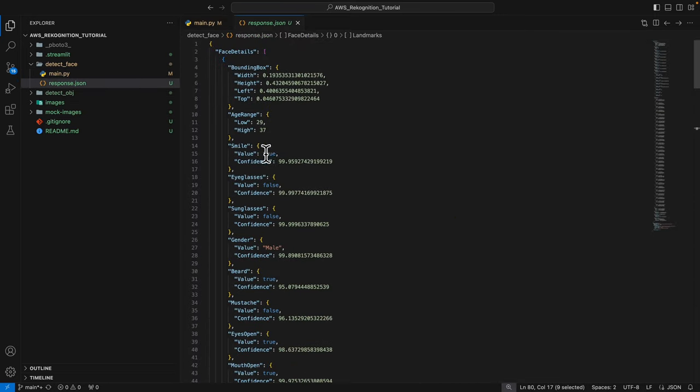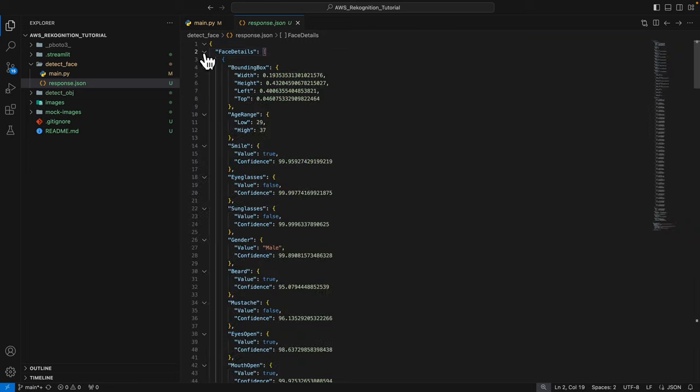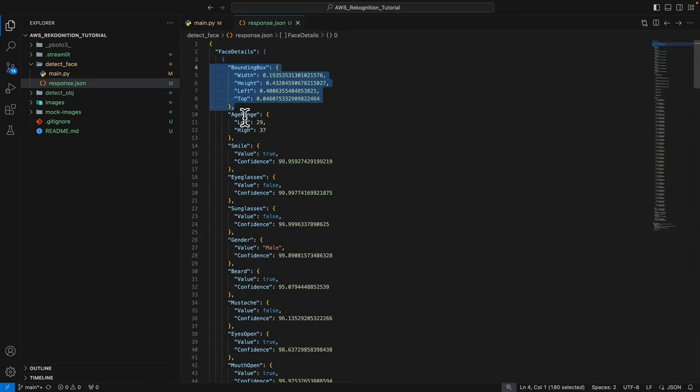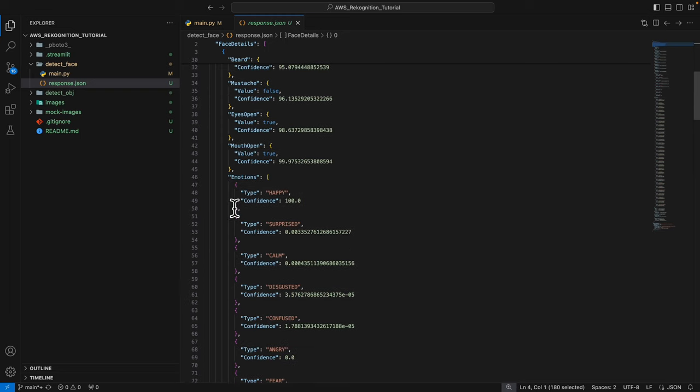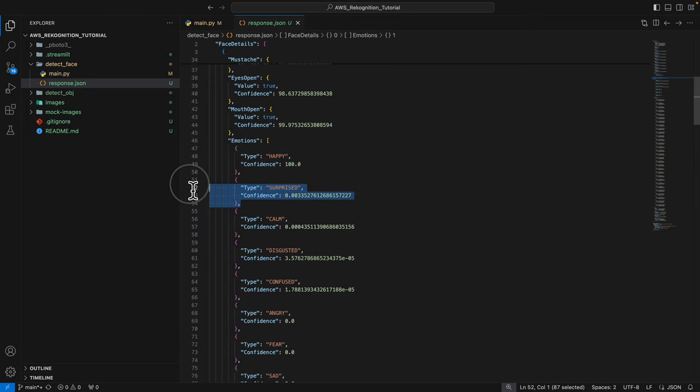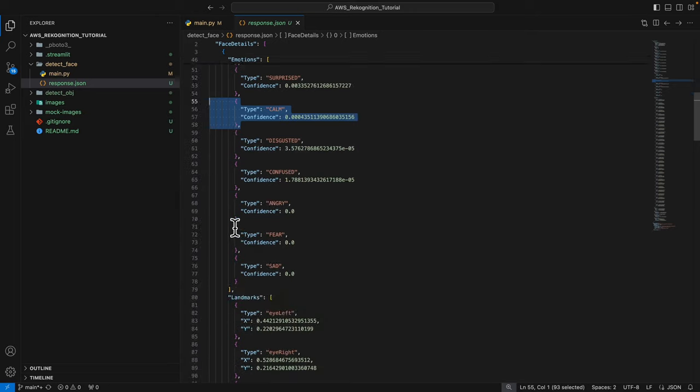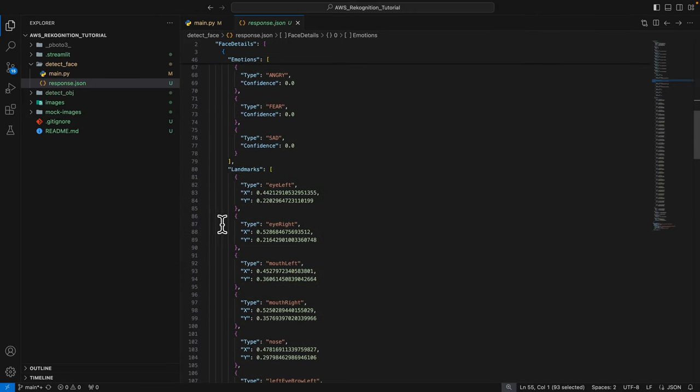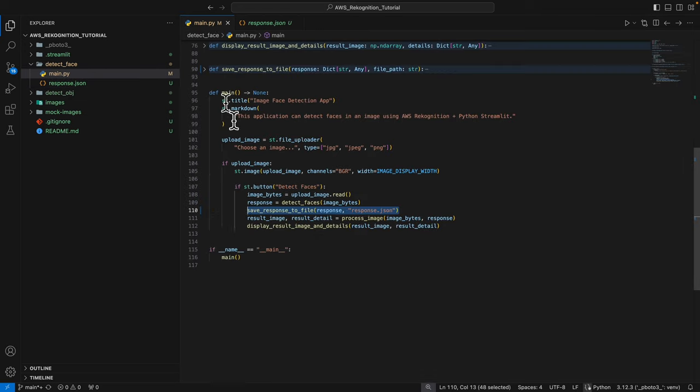Once we have a response, we first save it into our JSON. Here you can see this is our JSON file with the face details. Inside face details, first we have the bounding box which is the location of the face, as well as all the face attributes like the age range, the smile, eyeglasses. We also have emotions. You can see we detected that this face is currently 100% happy with a small percentage of surprise and calm. We also have landmarks which basically has the location of all the facial parts like the left eye, the right eye, the mouth left, the mouth right.